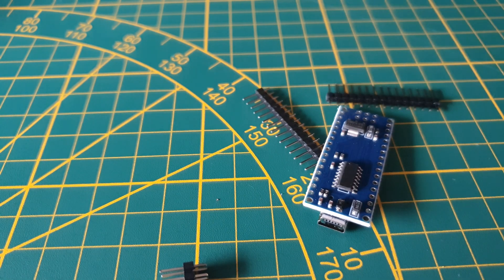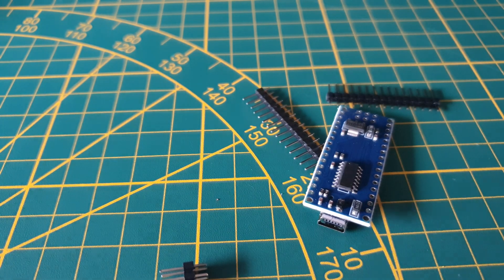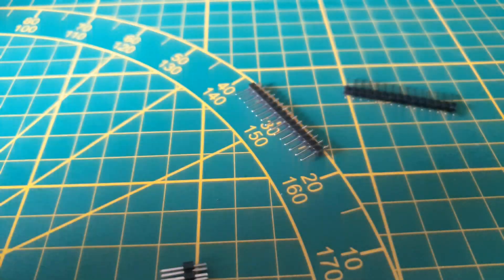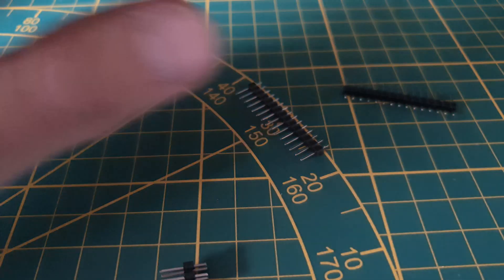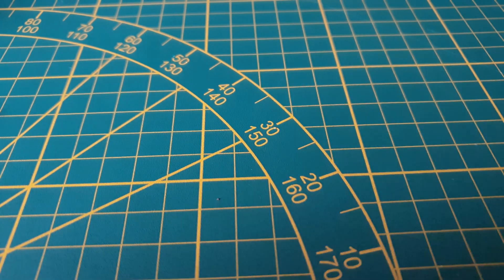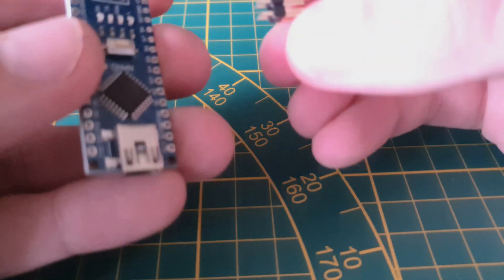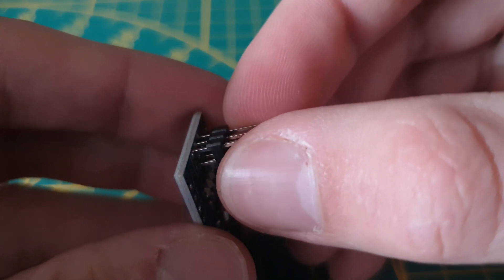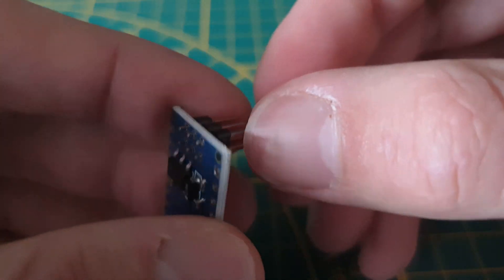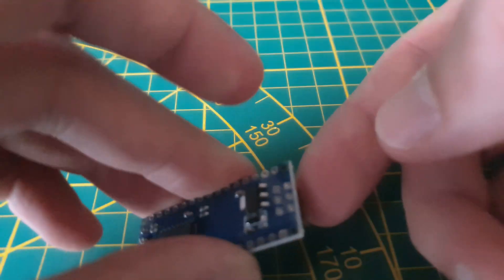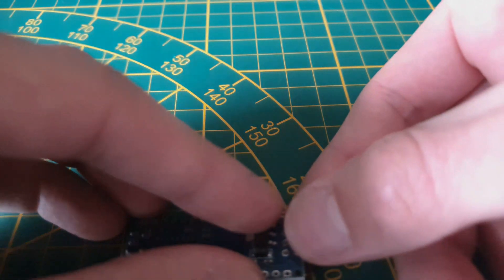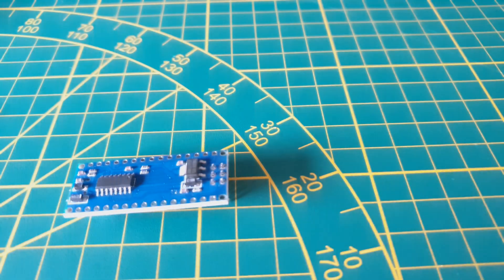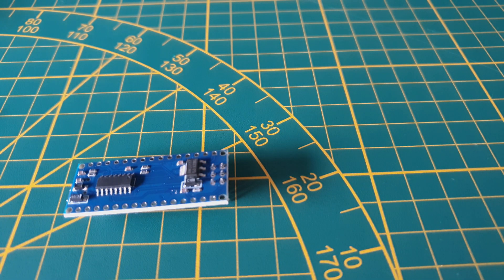When we unpack the Arduino we have an Arduino board, a 6 pin and two 15 pins to solder onto the board. What I like to do is start by taking the 6 pin, put it in place, and make sure it's positioned correctly. Then I turn the Arduino upside down to solder the first pin.